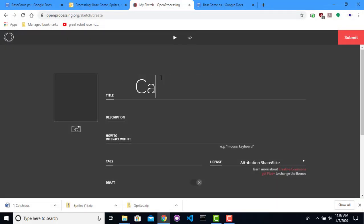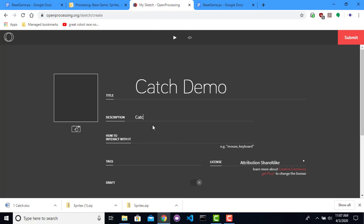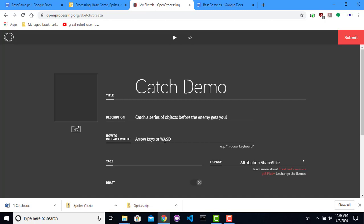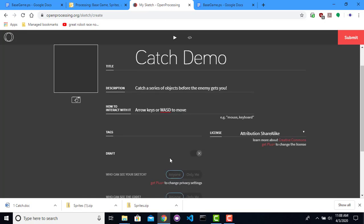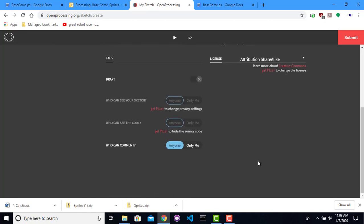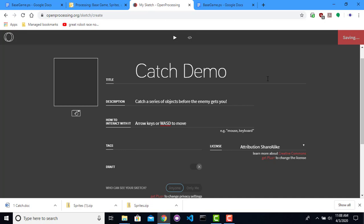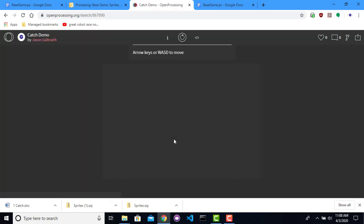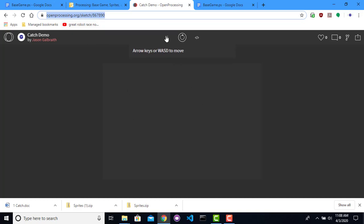I'm going to call this catch. And for my purposes, it will be the catch demo. Catch a series of objects before the enemy gets you. So arrow keys, or WASD, to move. That looks good. Submit. So now whenever I go to this link, that will actually let me do this.